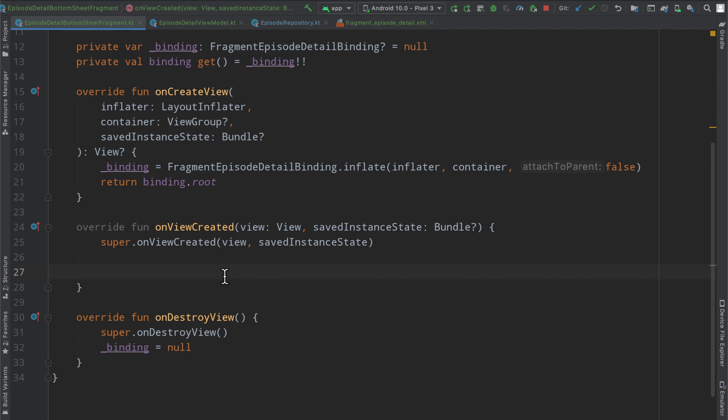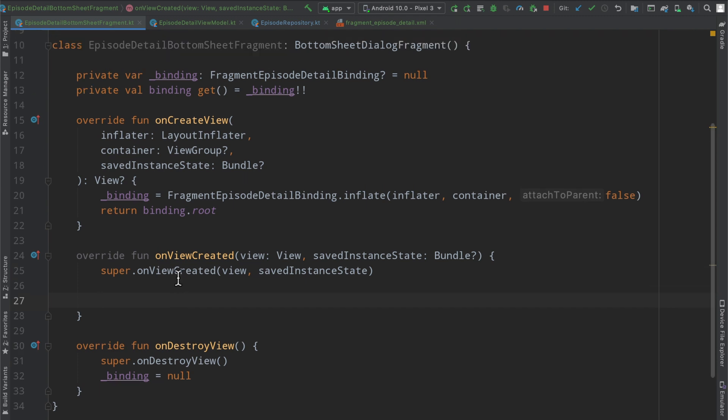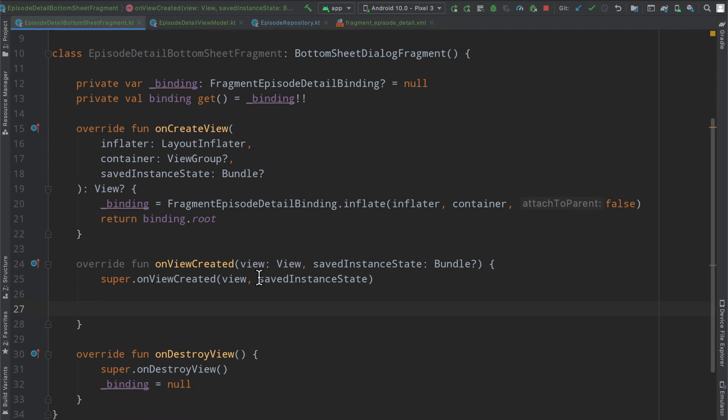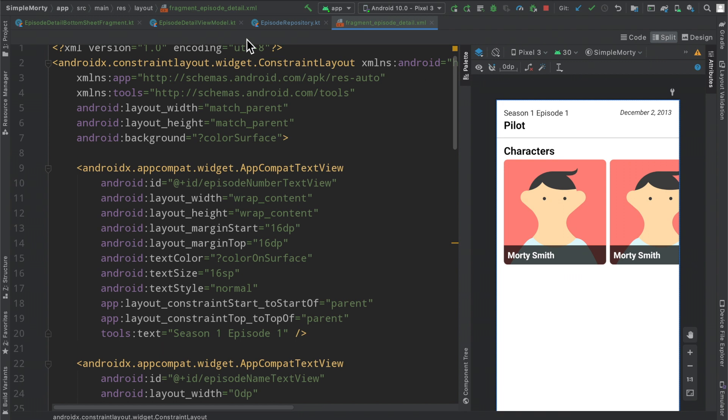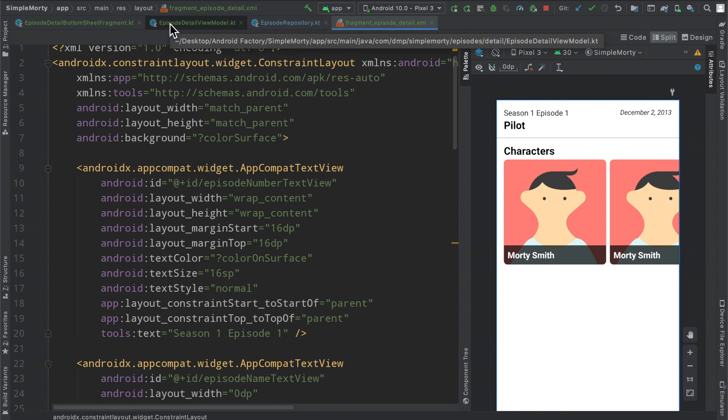But now at this point, we are in our onViewCreated, we are within the scope of being able to update our UI, and we are about to be presented to the user. So in order to do so, we need to populate this information here in our UI. So let's go ahead and jump into our view model here.